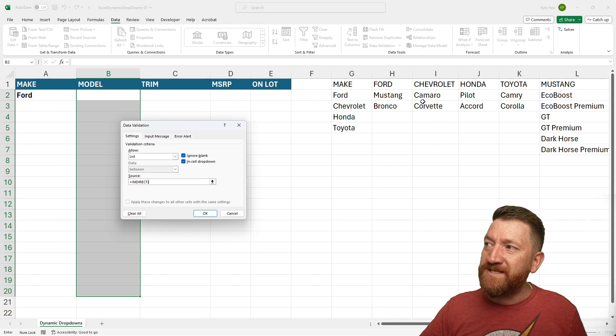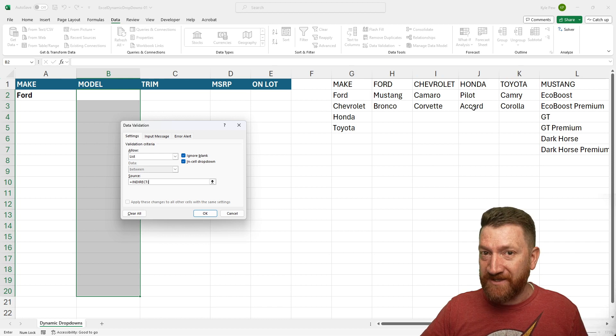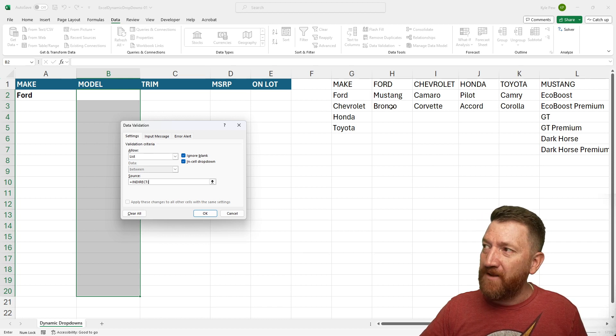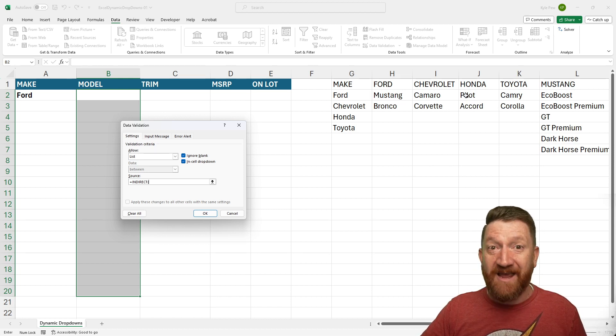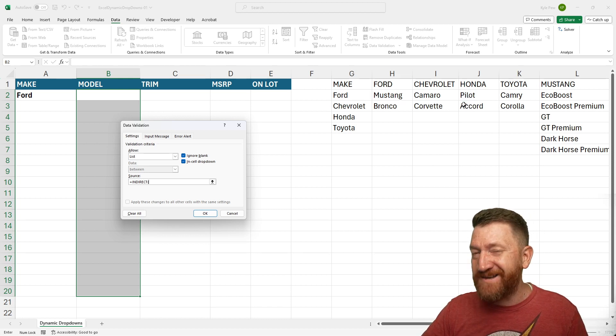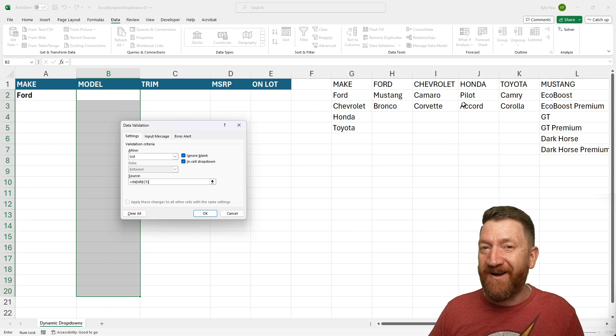So remember, we just named all of these, right? We named this one Ford. We named this one Chevrolet. We named this one Honda and so on.